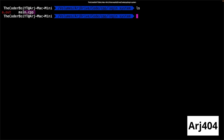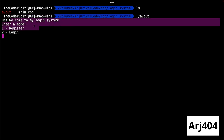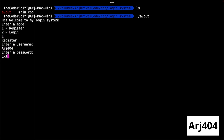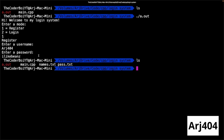and here is my C++ file. If I run this assembly file, it says: hi, welcome to my login system. Enter mode: login or register. Since we don't have any accounts, let's say register. Let's say arch 404. I like beans. And then, if I show what's in this directory now, it has databases here — names.txt and pass.txt.